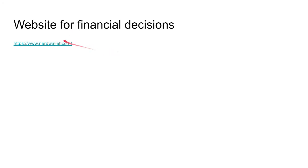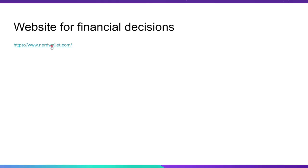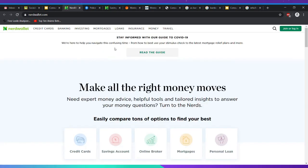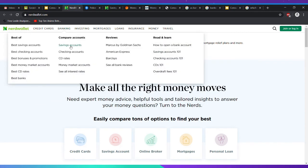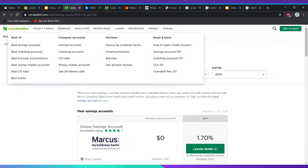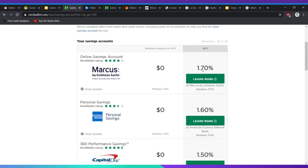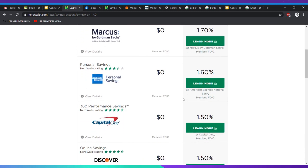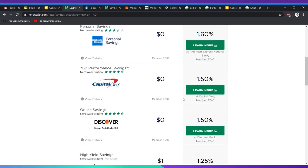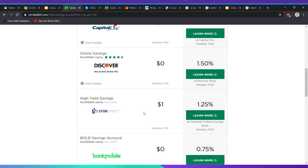I'm obviously not going to be able to cover everything here, so I'd advise using nerdwallet.com. They have a bunch of information about finance — articles about savings accounts, opening a bank account, CDs 101, overdraft fees, checking accounts, and more. It also allows you to compare banks and their accounts. Right here it tells you how much you'll make per savings account — 1.7%, 1.6%, 1.5% — and whether there's a minimum fee.